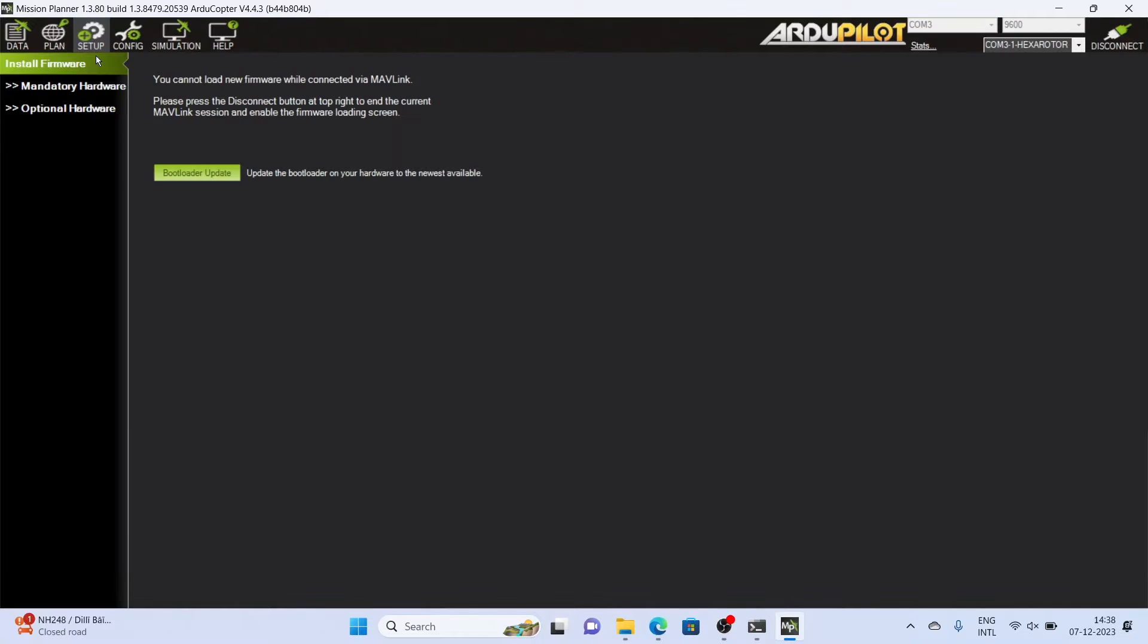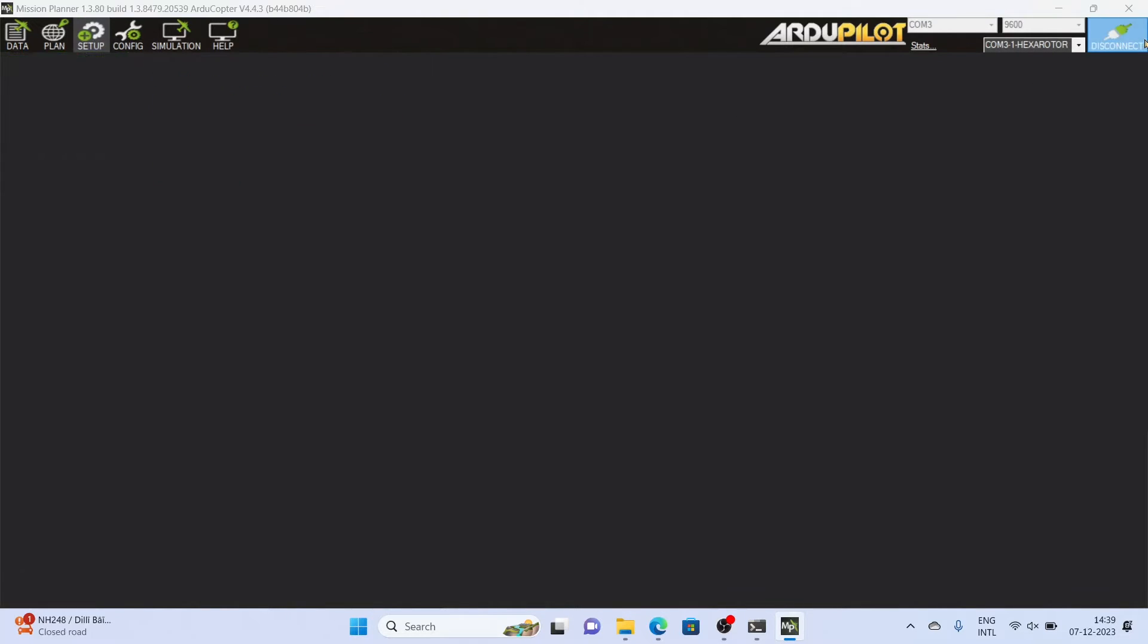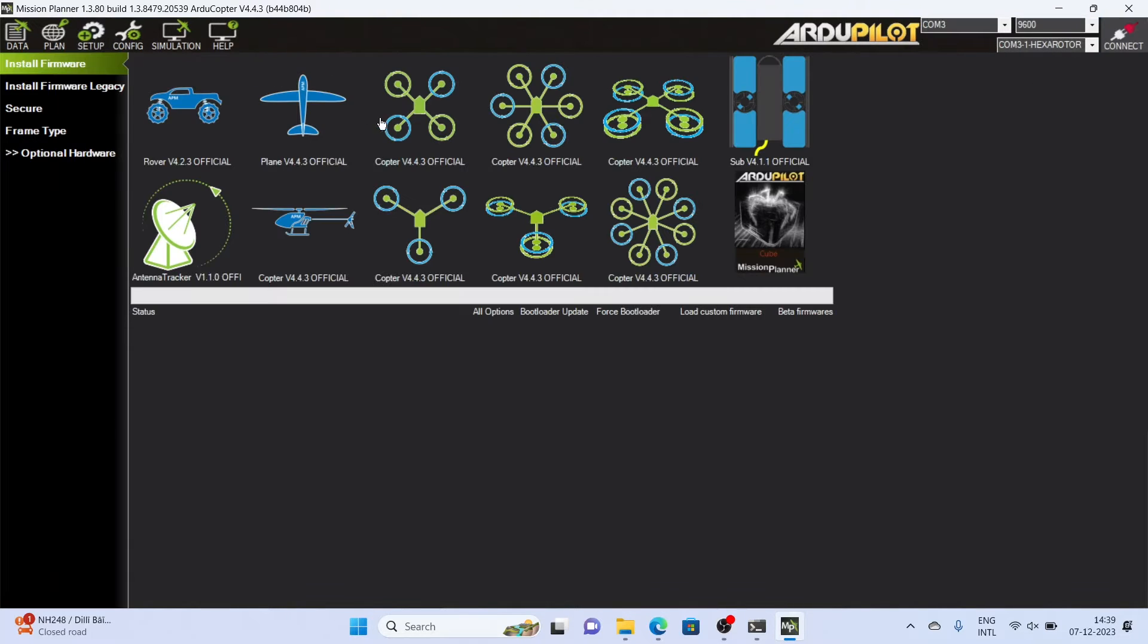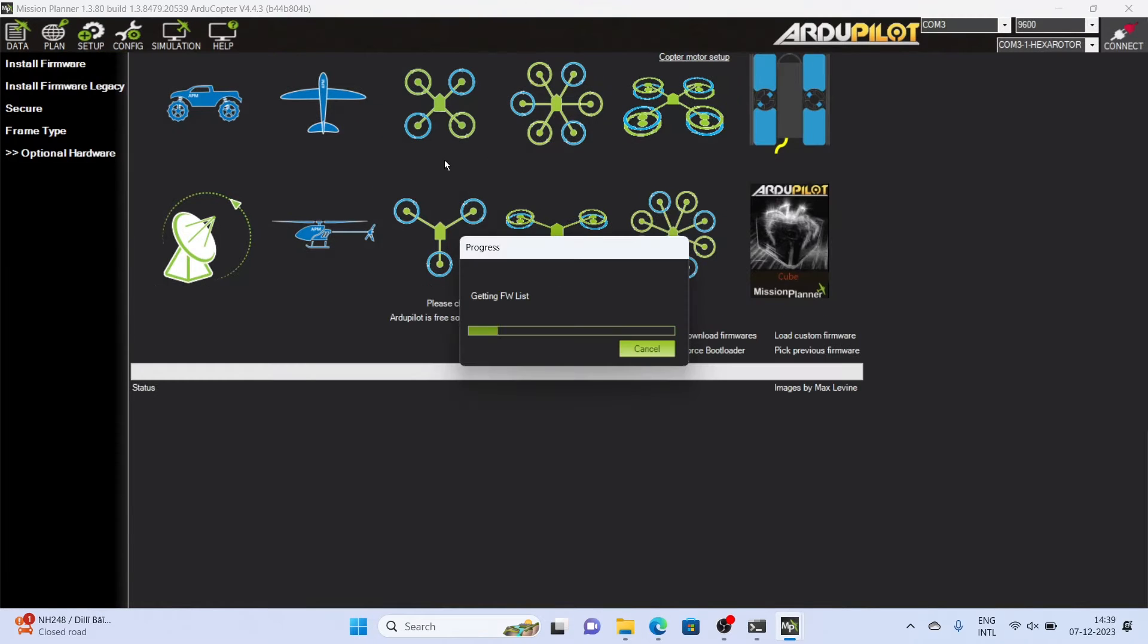Then go to the initial setup, disconnect your flight controller by the disconnect icon and then go to the option of install firmware legacy and follow the steps as shown in this video.